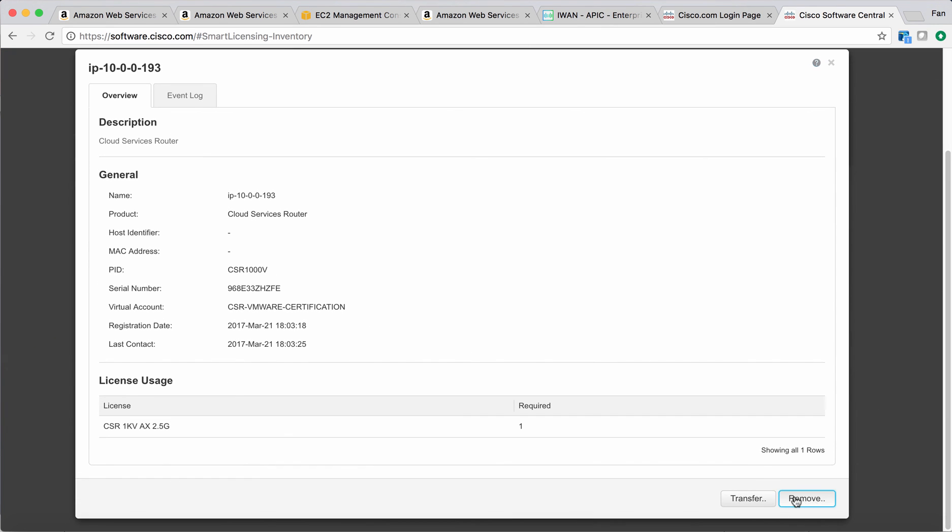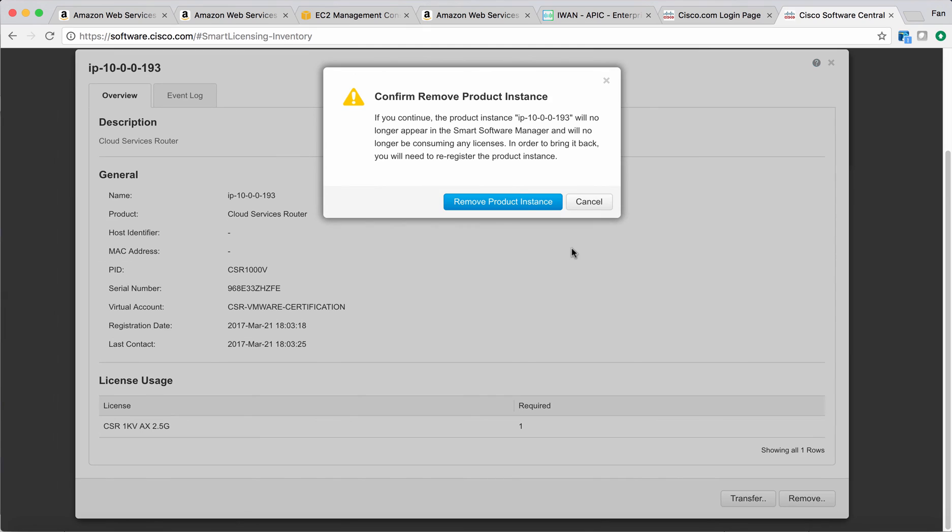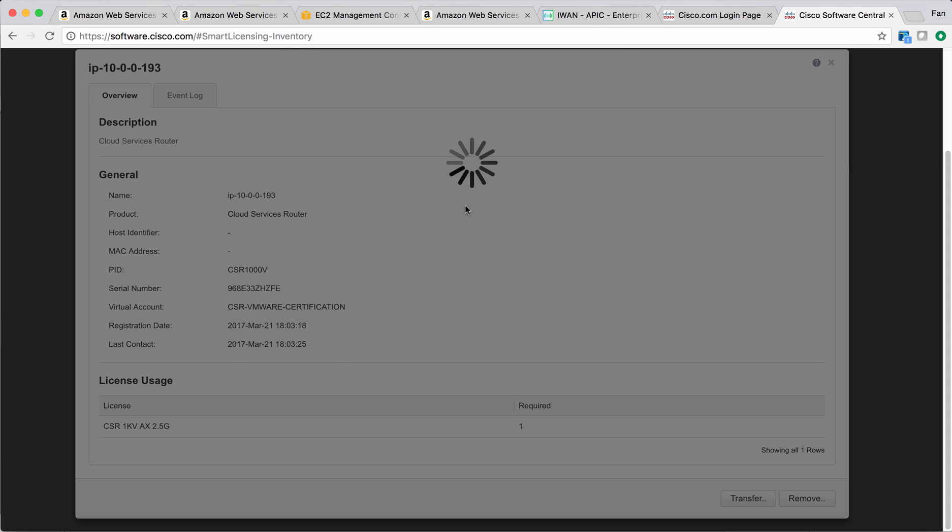You can just click the instance and remove. If you continue, the product instance will no longer appear in the license and will no longer be consuming any license. In order to bring the value back, you will need to re-register it. I'll just remove it.